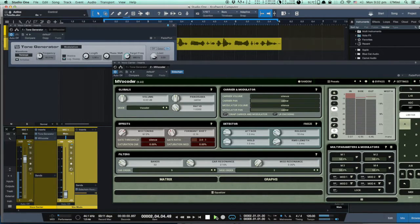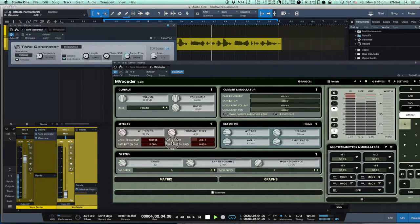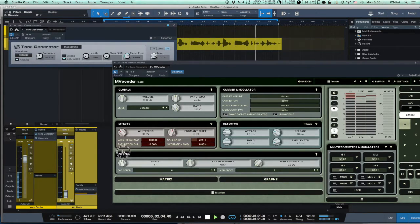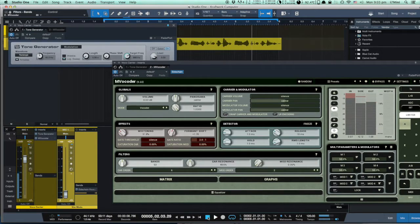Now we can hear the vocoder effect: 'I am your computer voice.' We can also adjust the carrier tone generator — playing with the waveform and frequency of the signal.